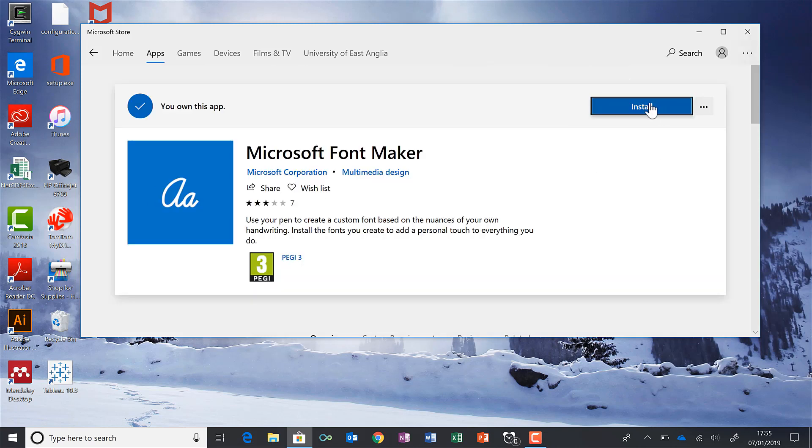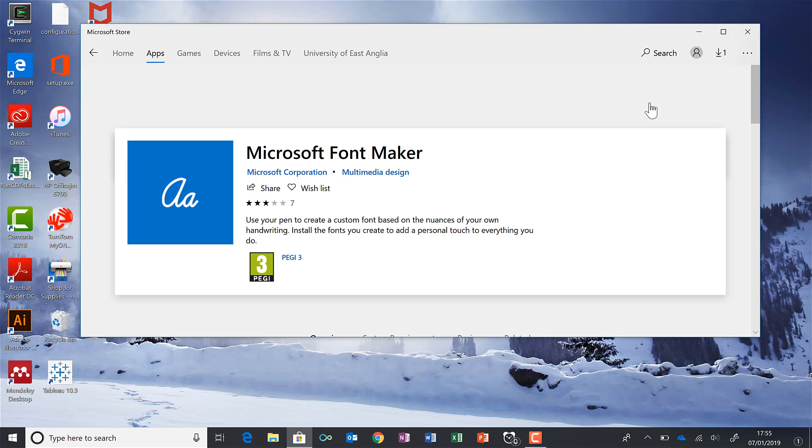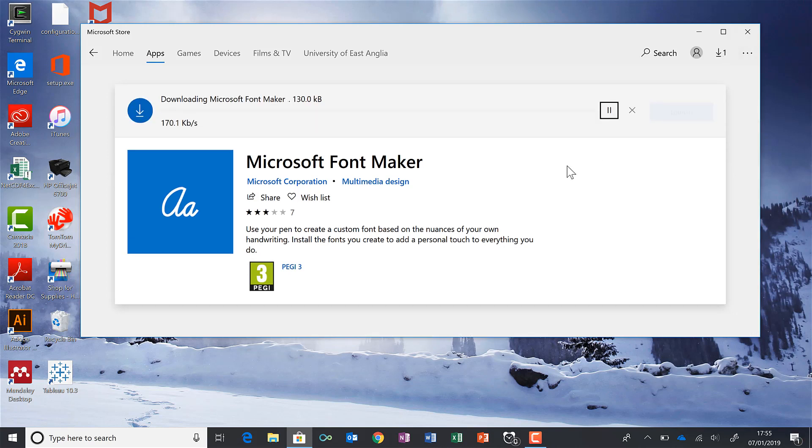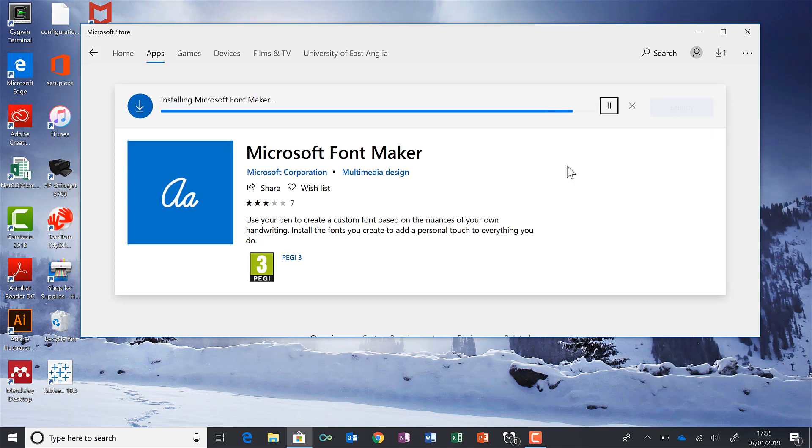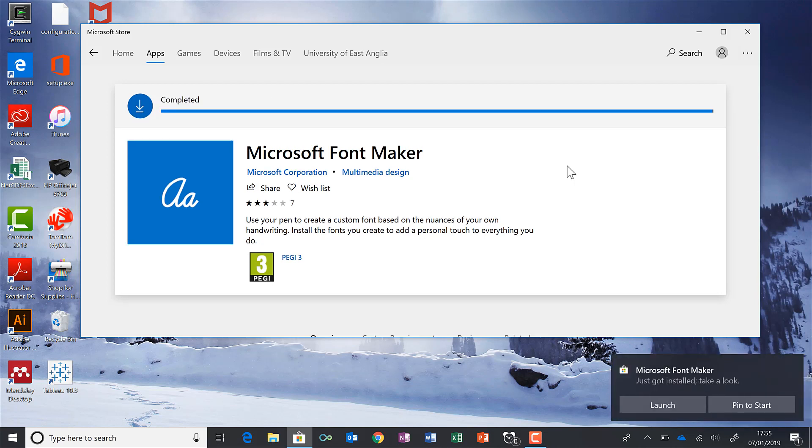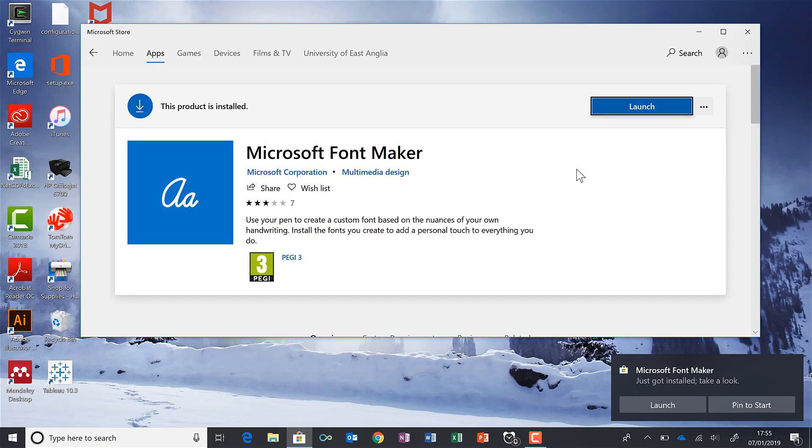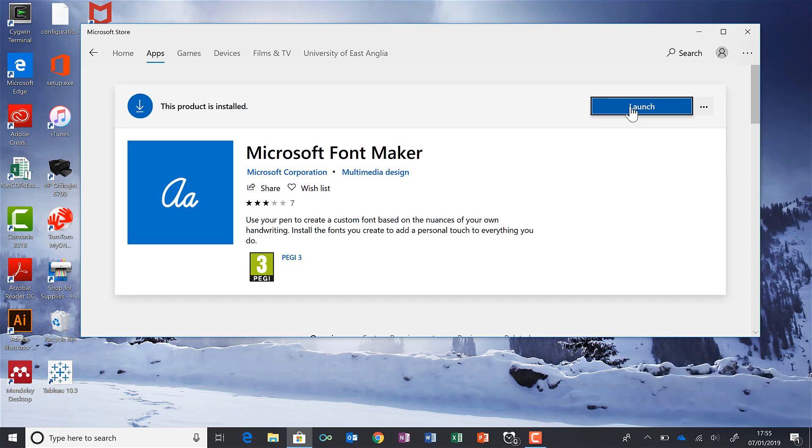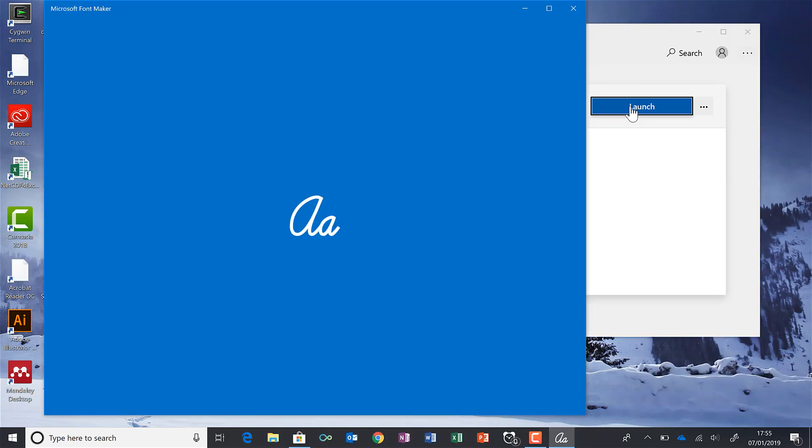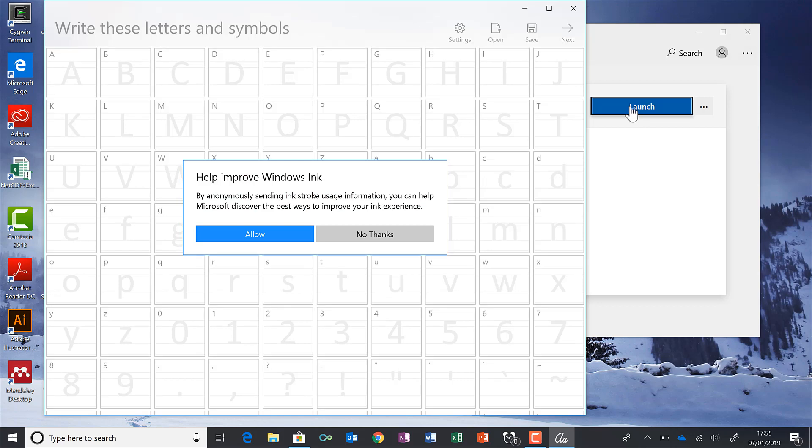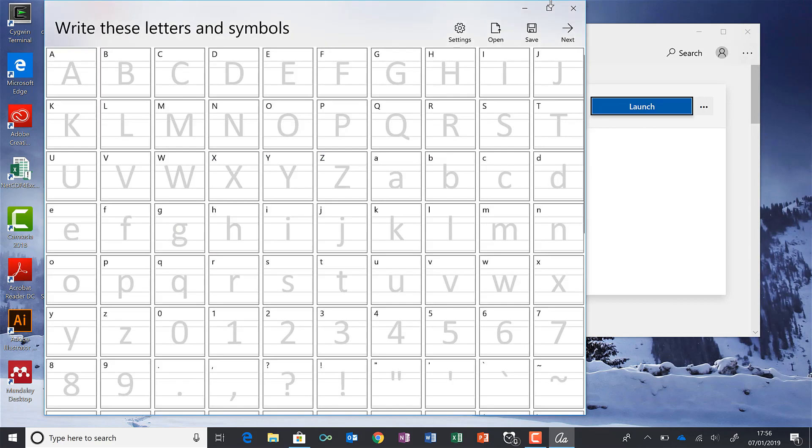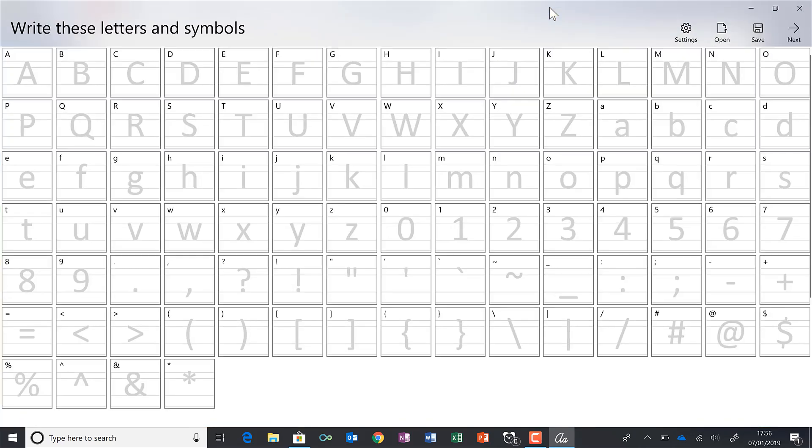Then I'm going to install it and wait for it to install. Then I'm going to launch it, just going to allow this and full screen.